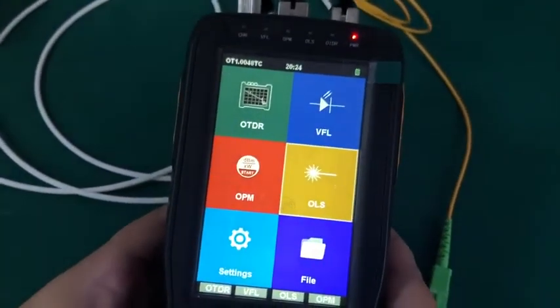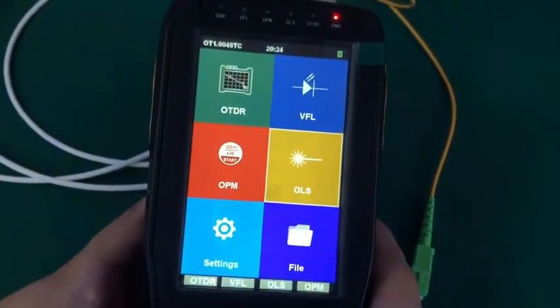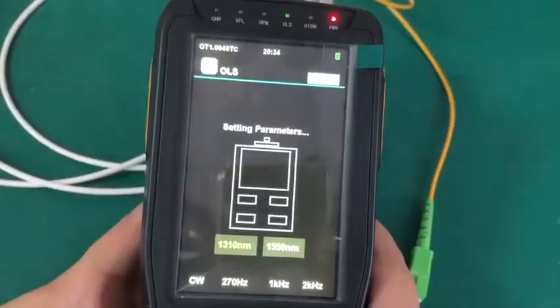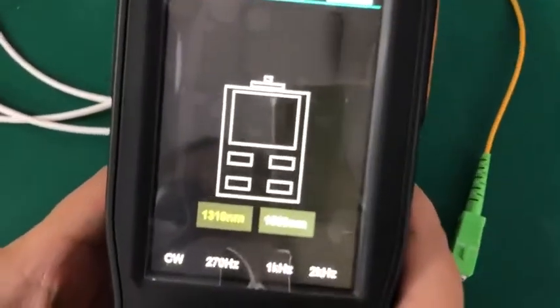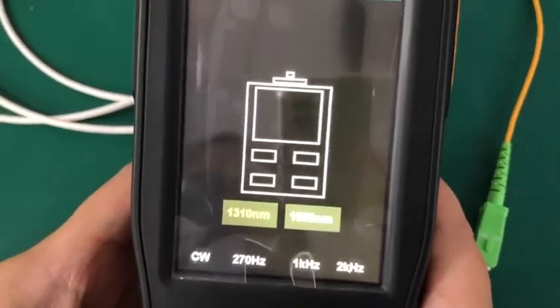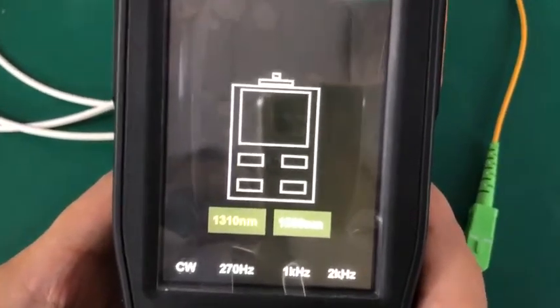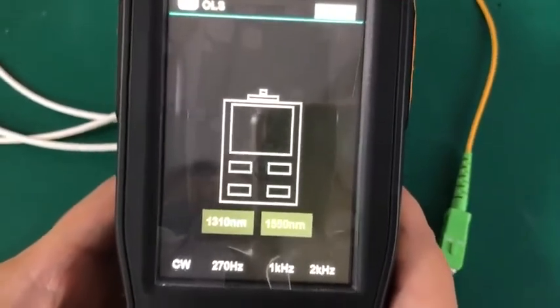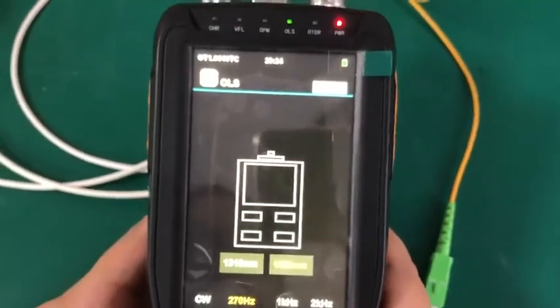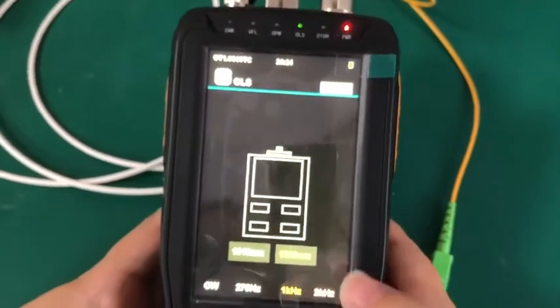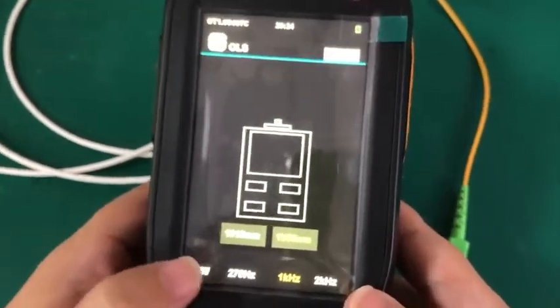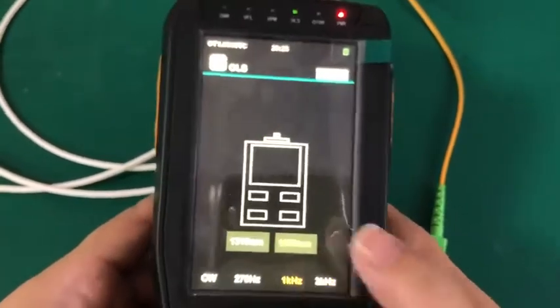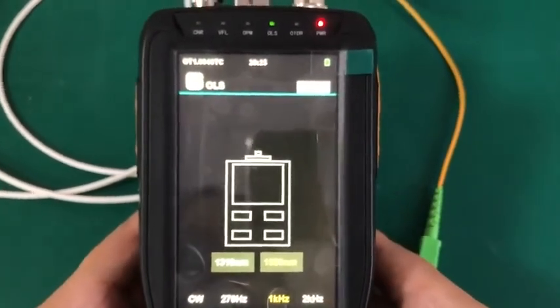The last one is for laser source. Laser source also is a very easy function. Press the middle button. You can see it also has several functions and several parameters you can set before setting the wavelength and the hertz. Then press OK or press F1 or touch the CW on the screen to start your testing.